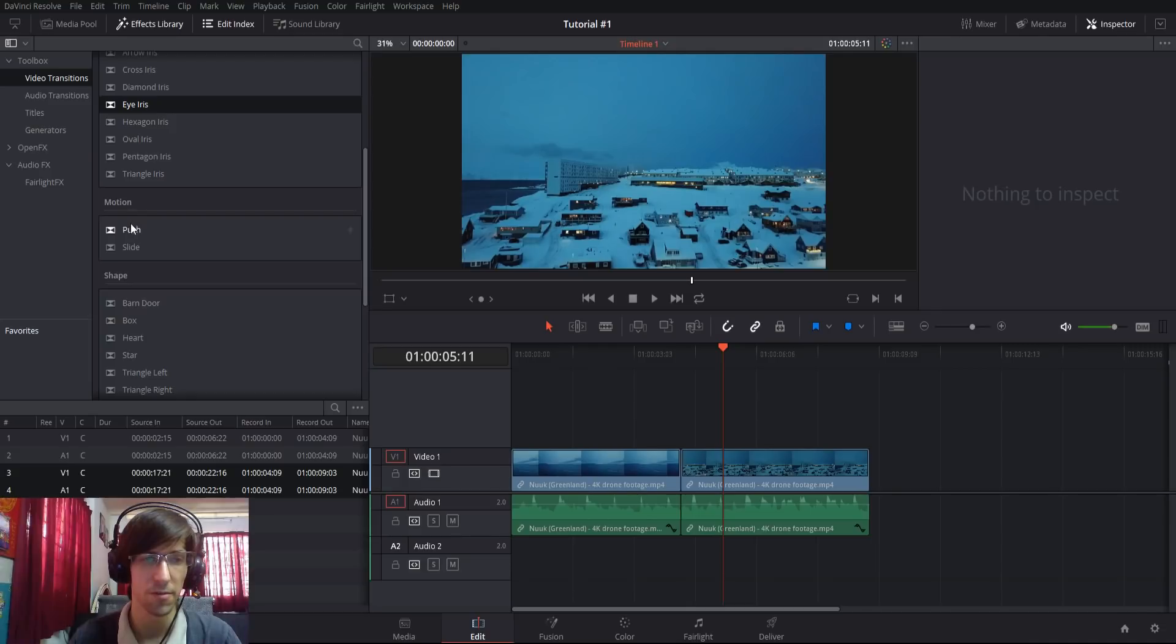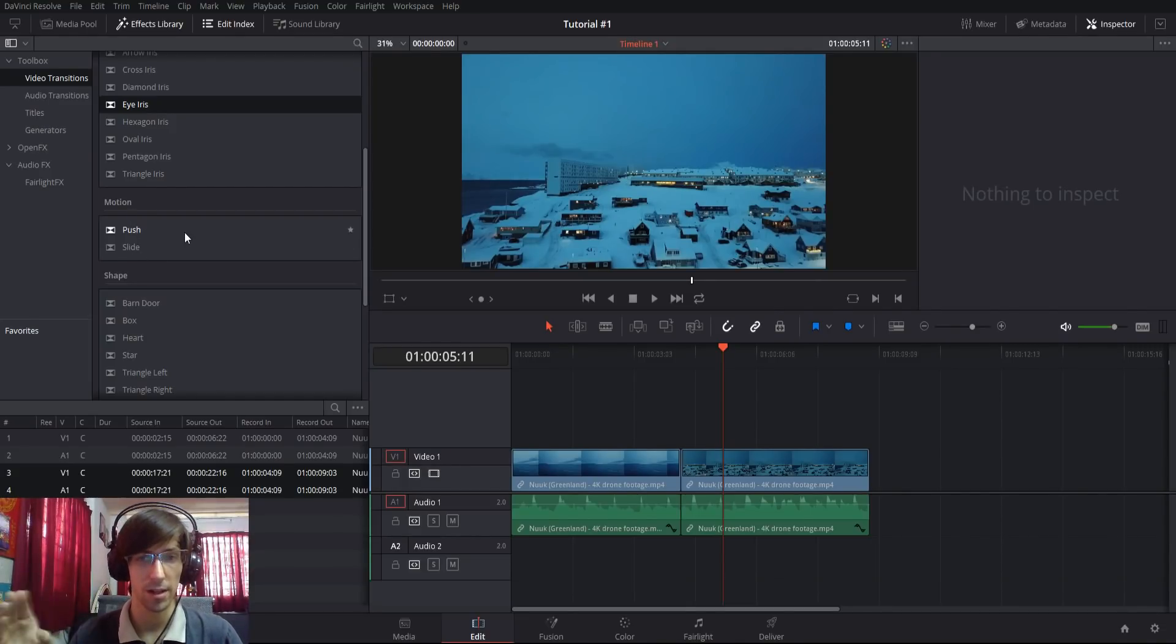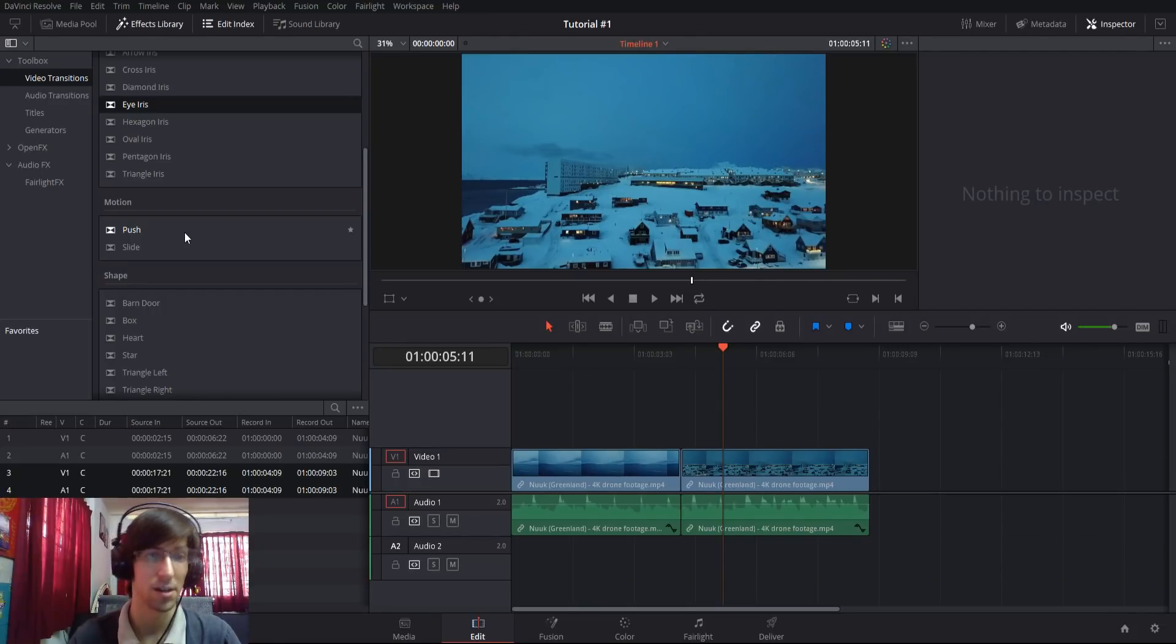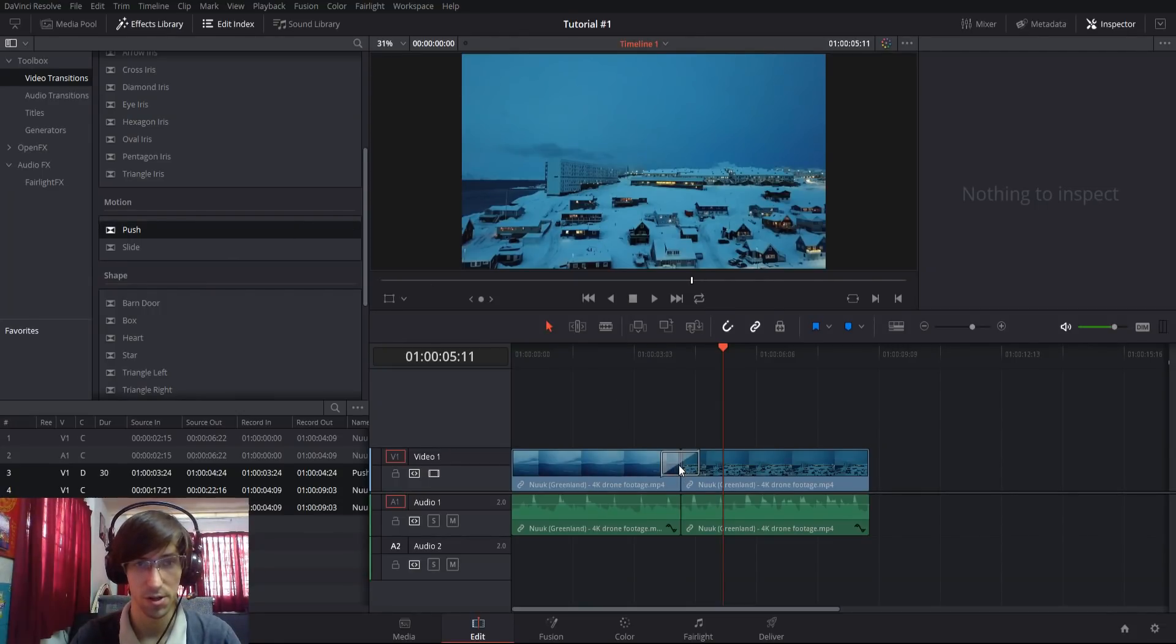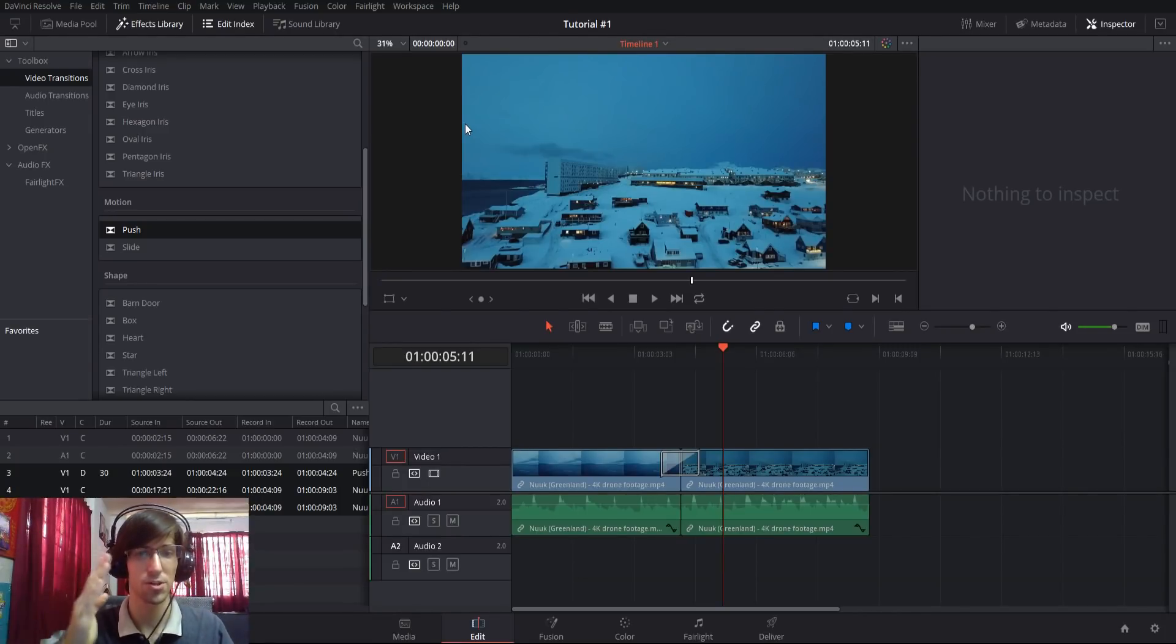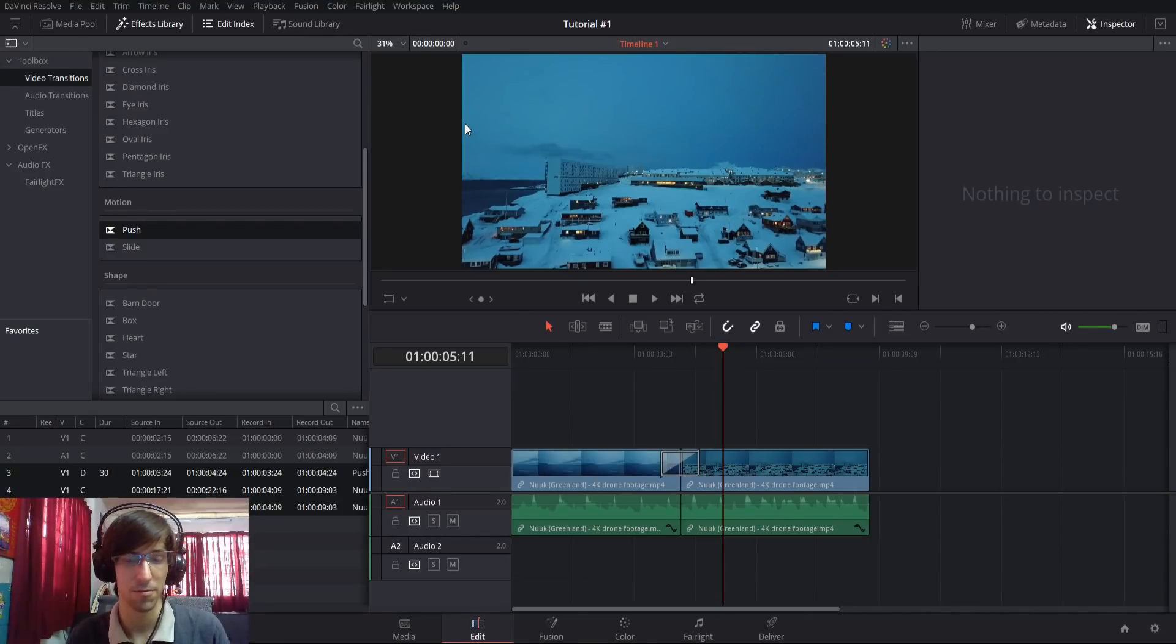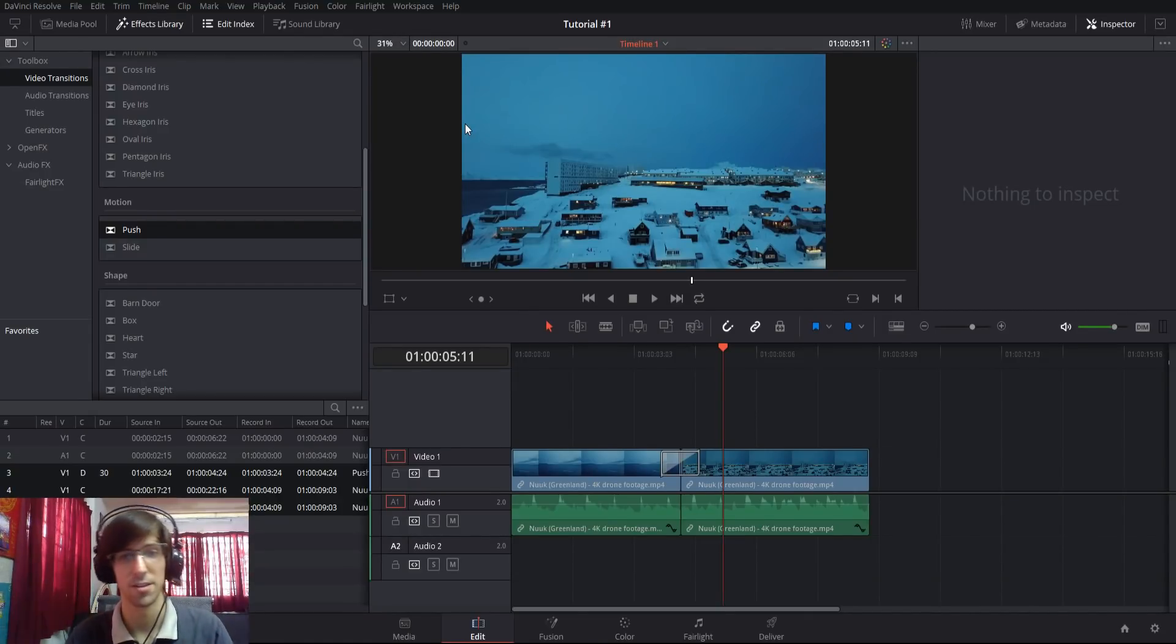Next we have motion effects, which are push and slide. The motion effects are going to move your clip physically off screen or onto the screen. If I do push, it's going to by default push from left to right, pushing the first clip to the right, and then the second clip comes in from the left as it gets pushed onto the screen.